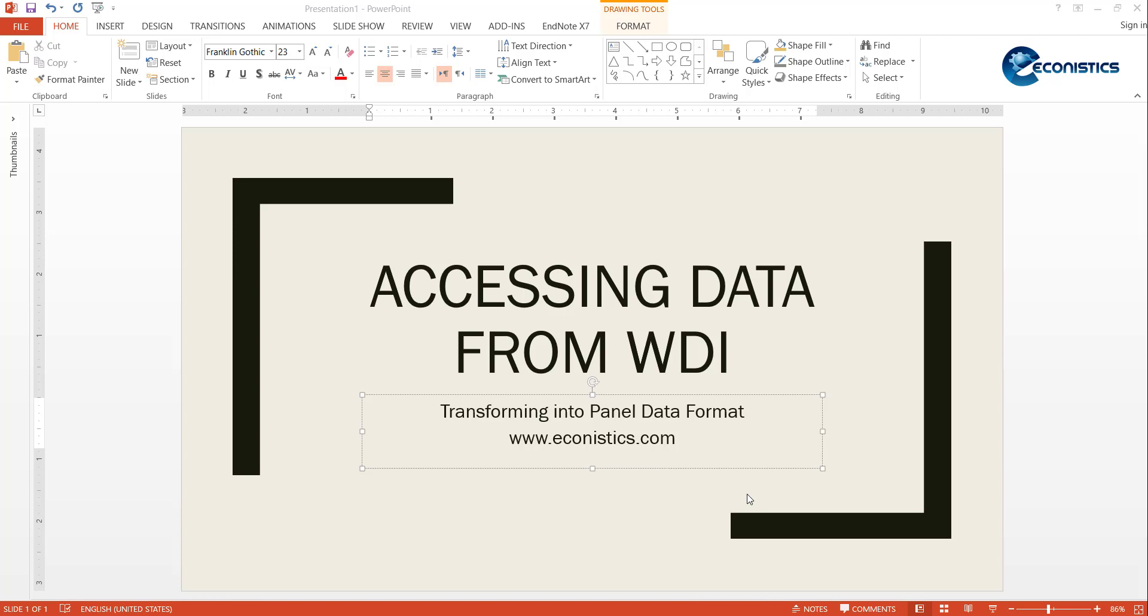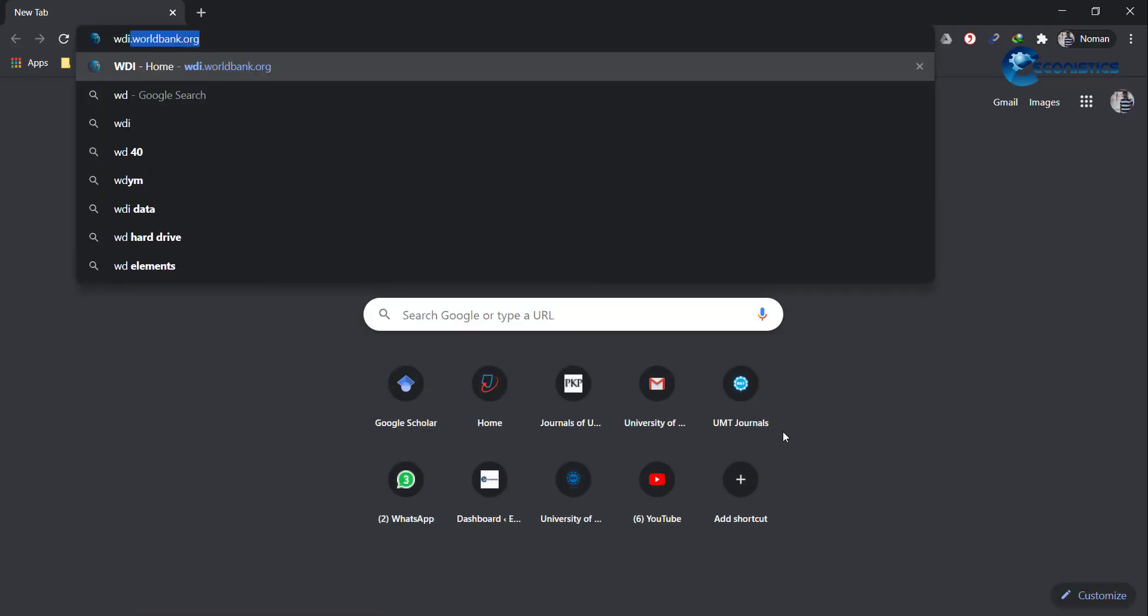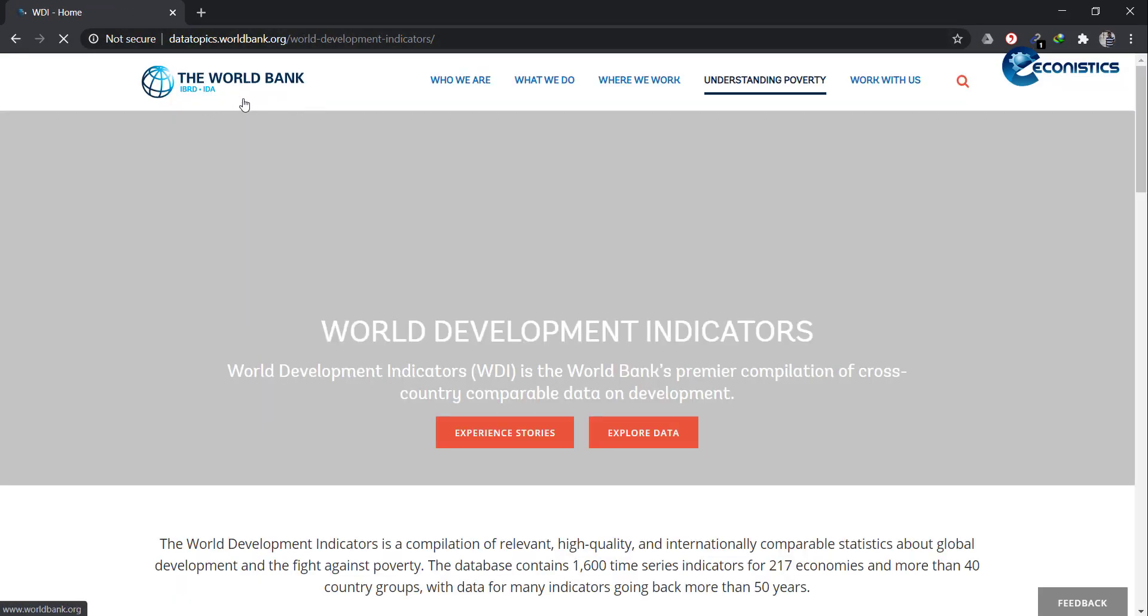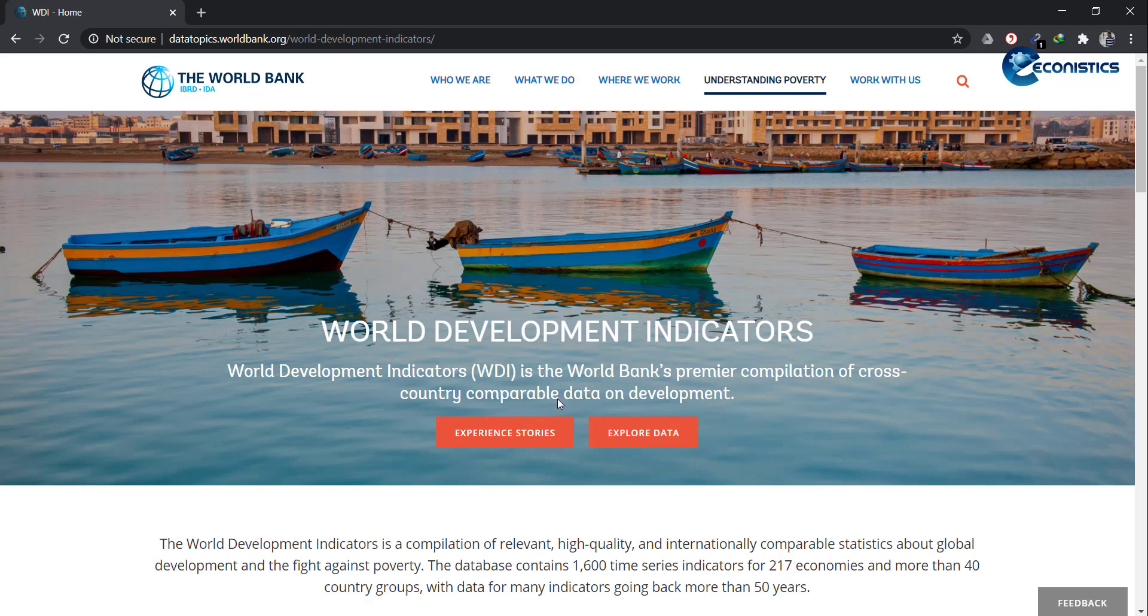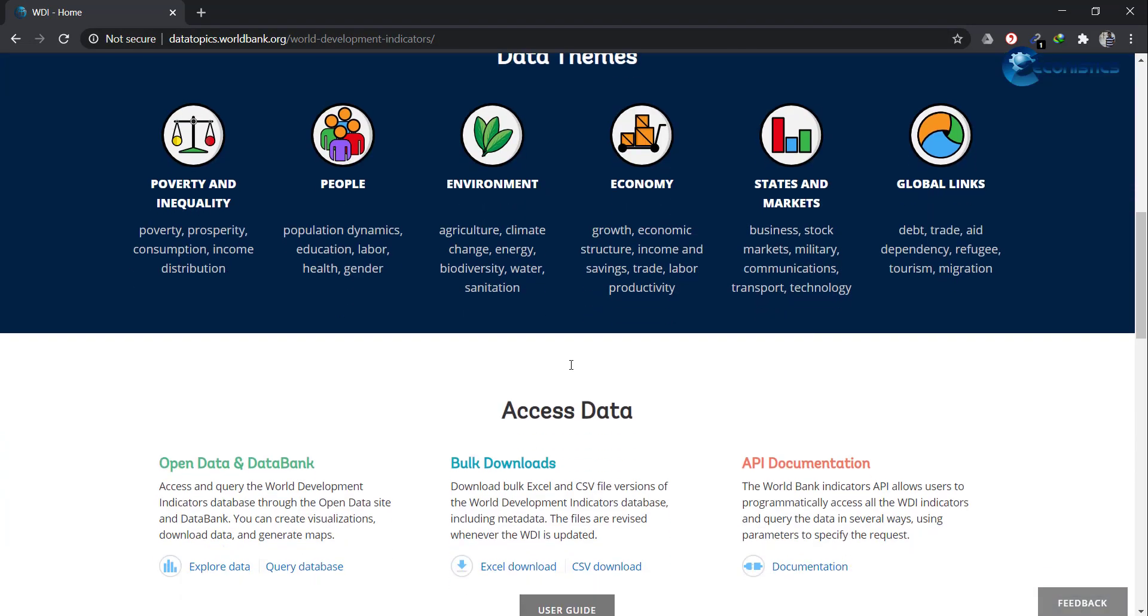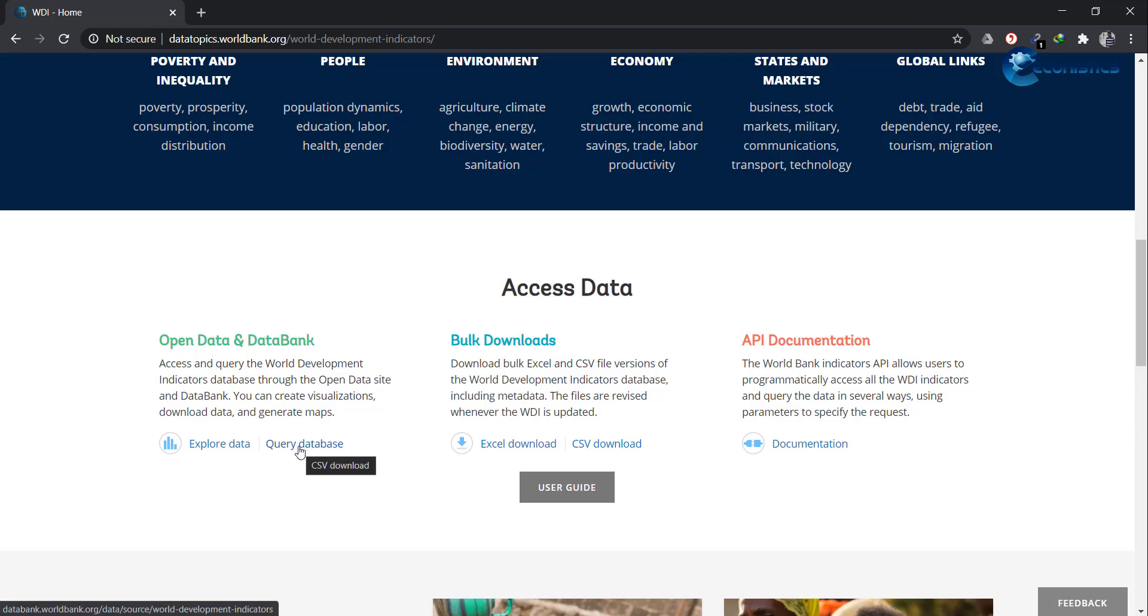For that, we will open Google Chrome and search WDI. It will open World Data Bank. Because I open it regularly, it has opened automatically. Otherwise, you will go to Google and open the first link. It will come to this page. Here you can access the bulk data directly, but the problem with this data is it is not already arranged into panel data format. So for that, we will go to Query Database. I will open it up. It's a slow website, so be patient and wait for it to load.